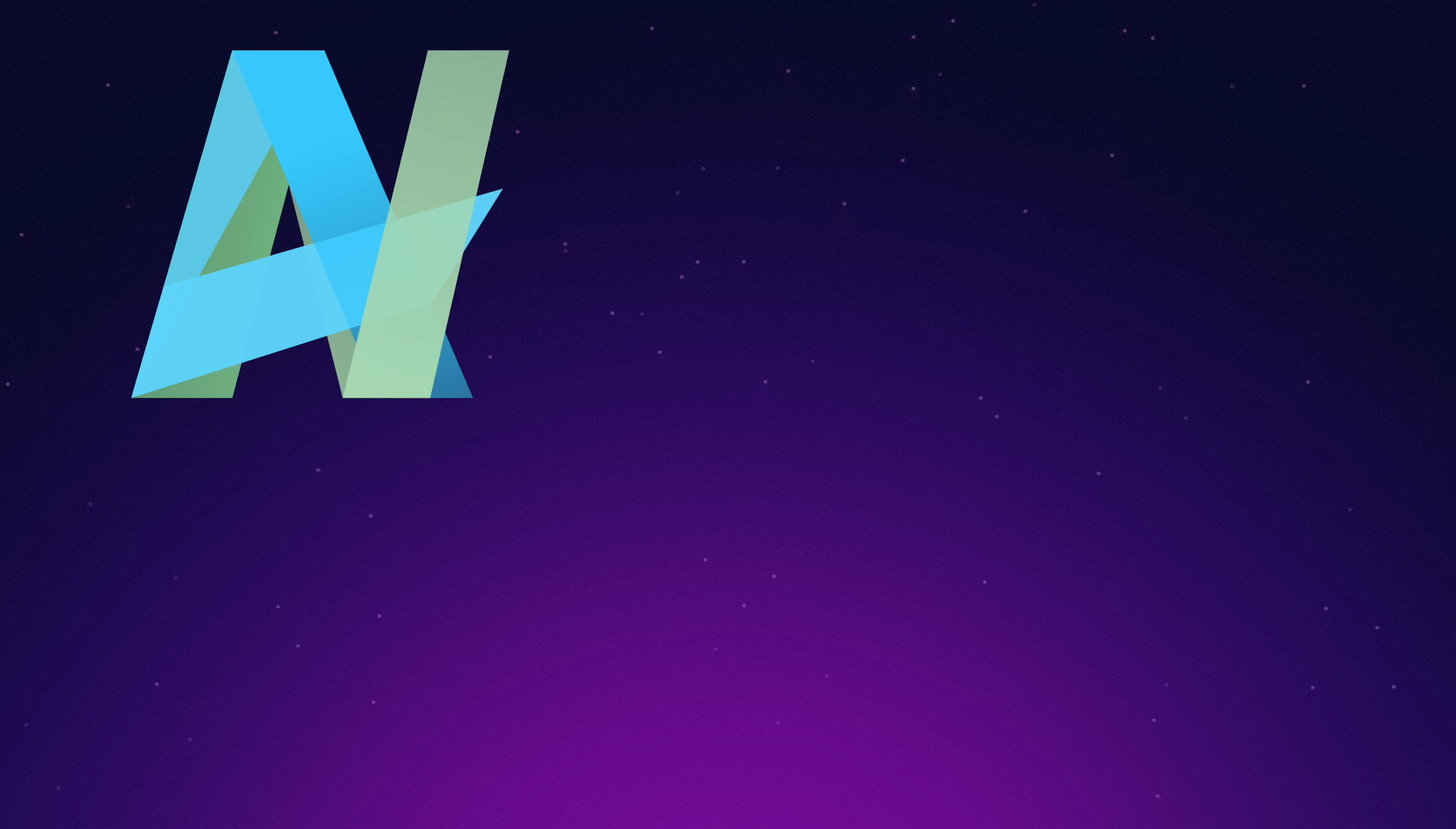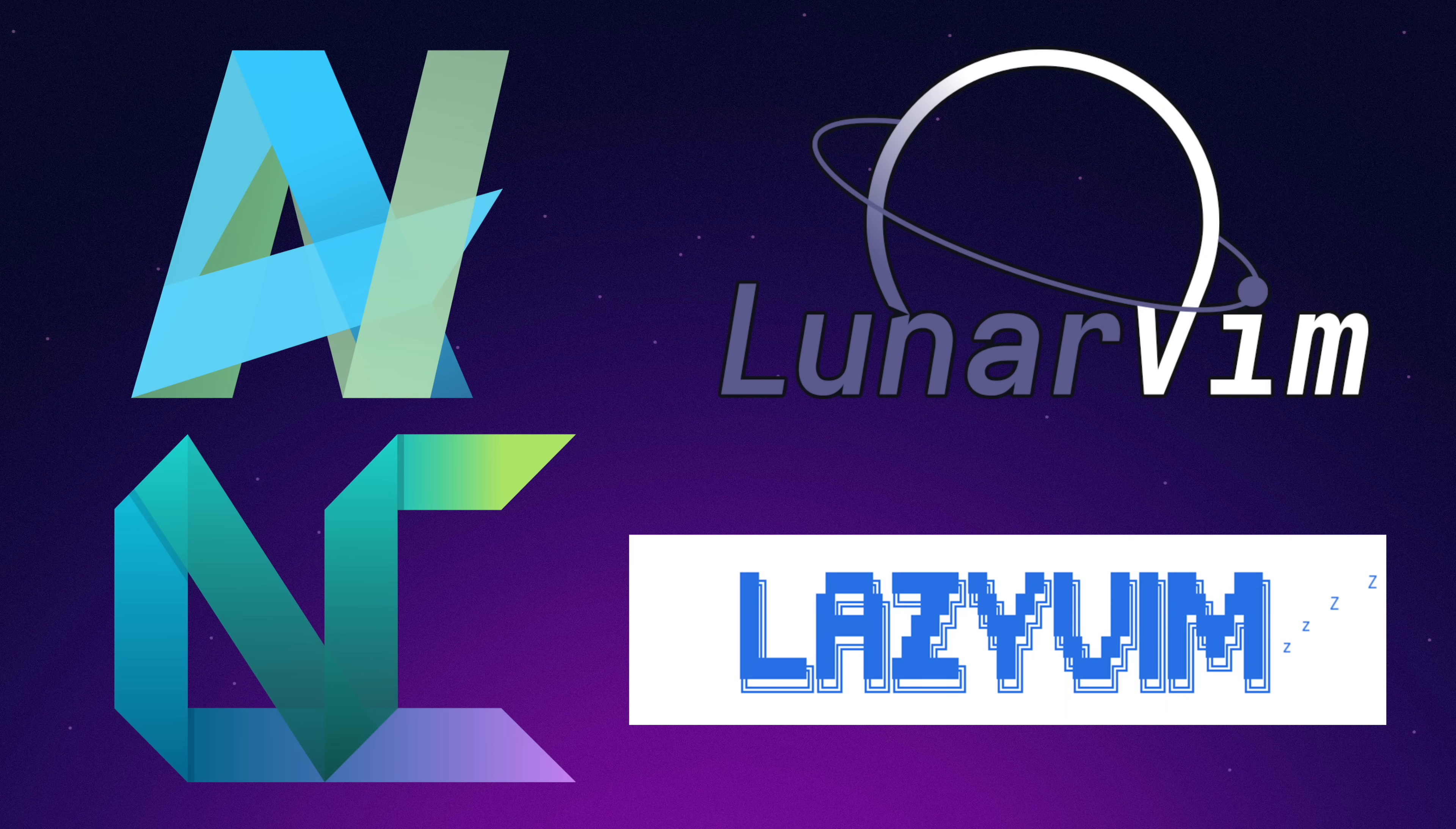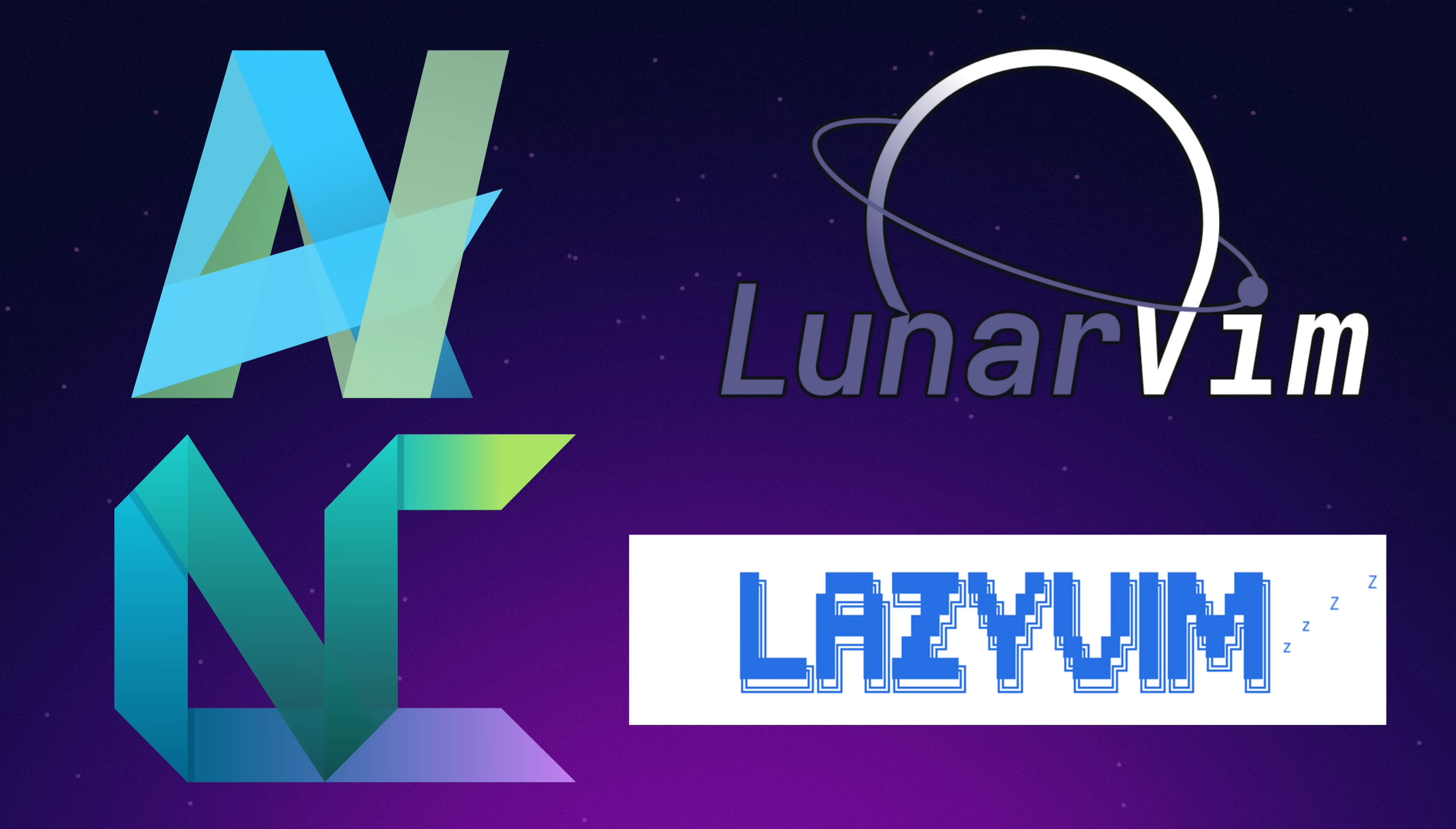Namely AstroVim, LunarVim, NVChad, and LazyVim. Now for each distro, I'm going to use a very scientific rating and evaluation system where I cover four main criteria.